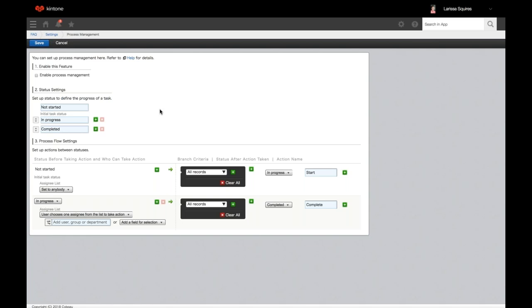The next action could be 'send back' or 'approved.' Assignee is the user allowed to take the action — one or more assignees can be set for each status. To start your configuration, first decide on your statuses. Here we have a simple setup: not started, in progress, and completed. To add more, click the plus; to delete, click x; and you can move the order with drag and drop. For 'not started,' you can choose between 'set to anybody' or 'created by,' which refers to who created the record.